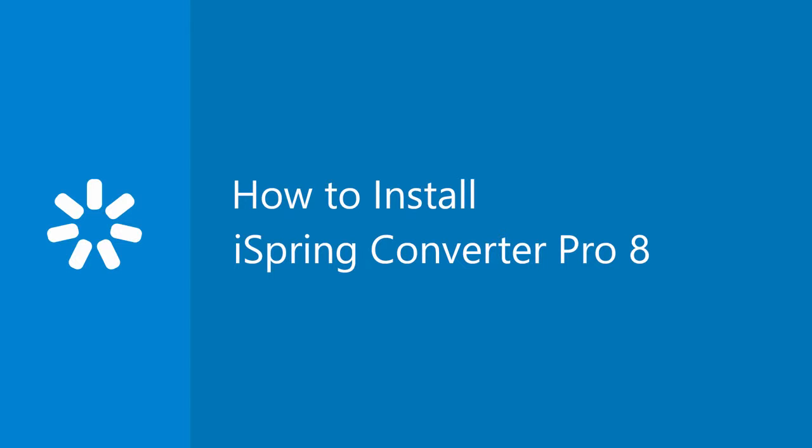Thanks for watching this tutorial and enjoy your brand new iSpring Converter Pro 8.